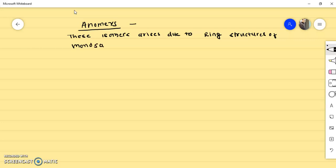The ring structures of monosaccharides can be of two types: the pyranose ring structure, which is a six-membered oxide ring, or the furanose ring structure, which is a five-membered oxide ring. In this way, these isomers arise due to the formation of ring structures of monosaccharides.